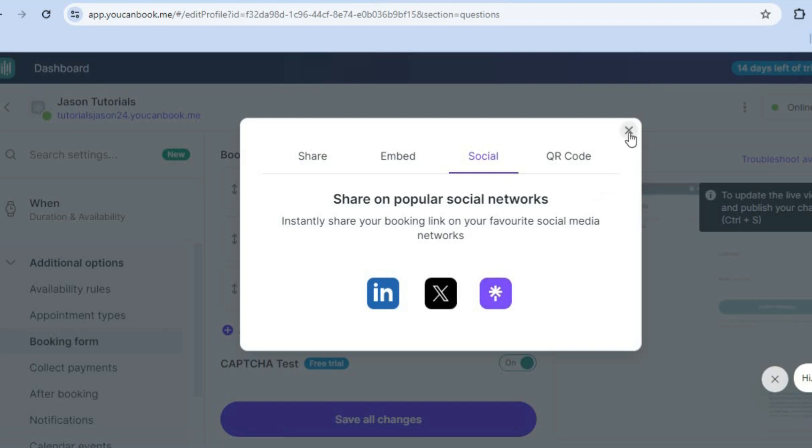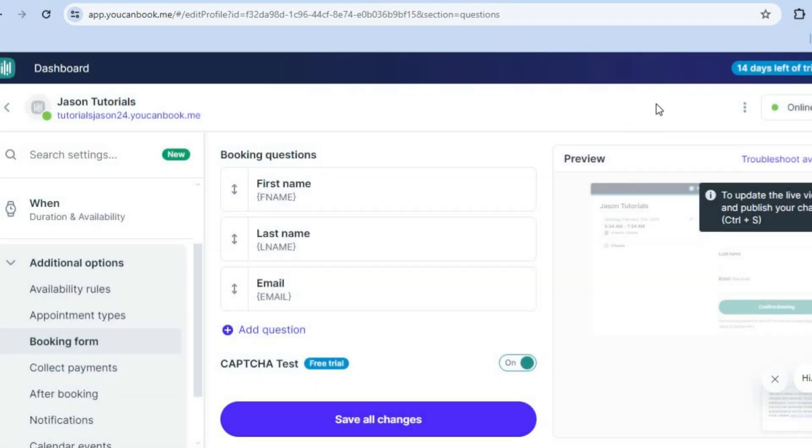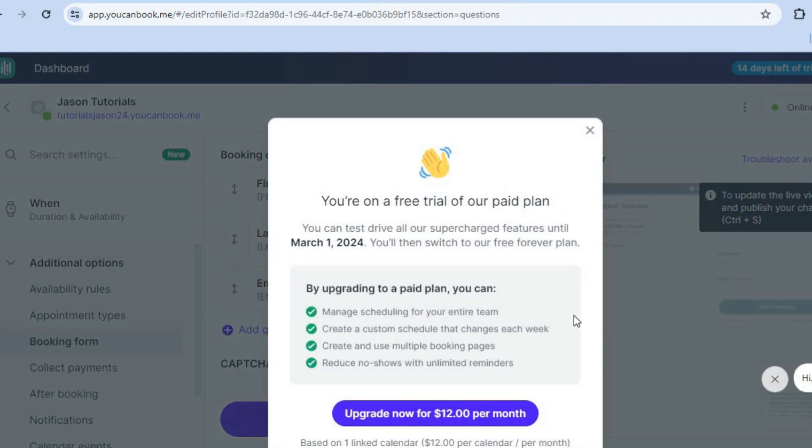Now, this is a 14-day free trial as you can see right here. If you would like to upgrade, you can upgrade for $12 per month as you can see right there.